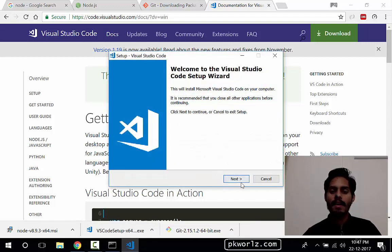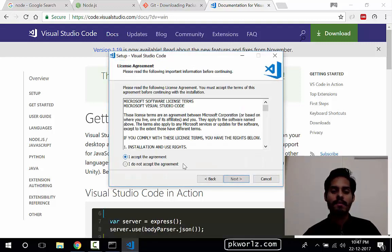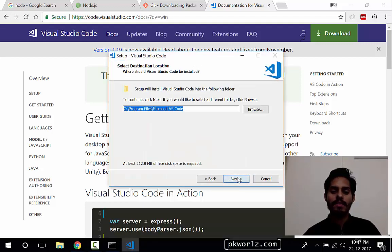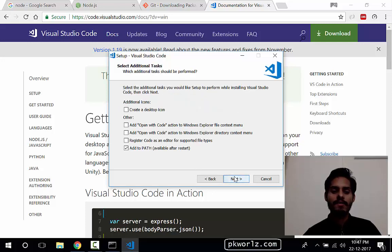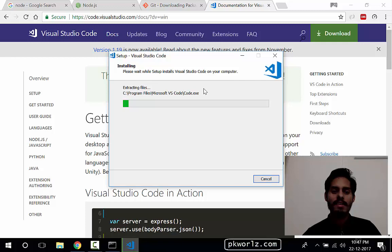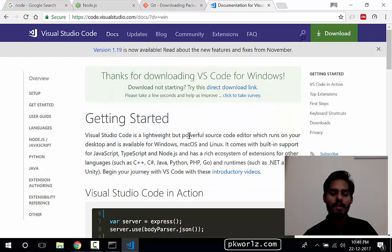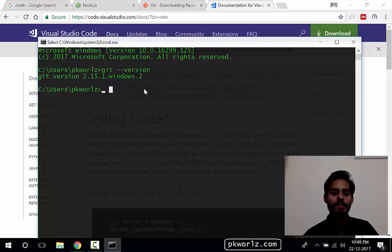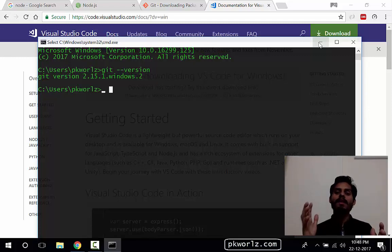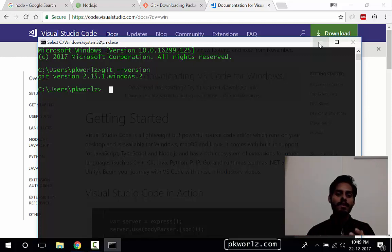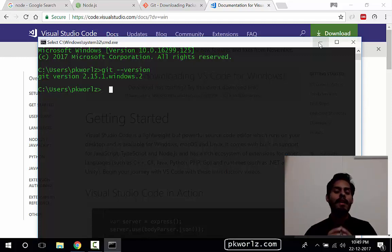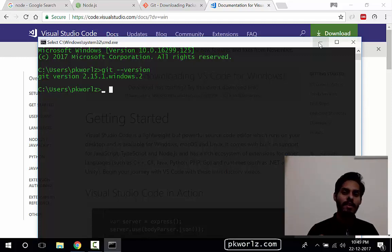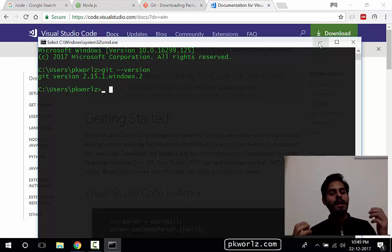Now we need a text editor. I love Visual Studio Code, so let's install Visual Studio Code also. You can use any text editor like Notepad, Notepad++, Sublime, whatever you want. I like Visual Studio Code, it's awesome. Let's wait for it. Okay, now Visual Studio Code has been installed.